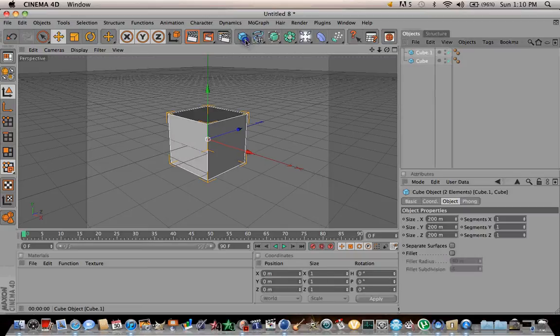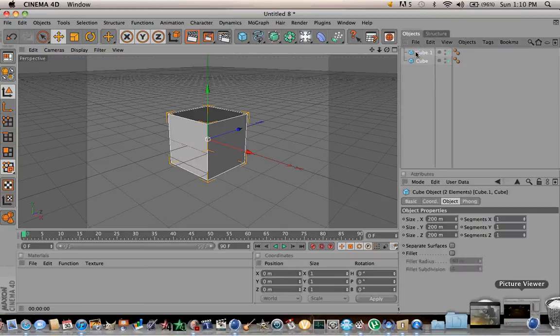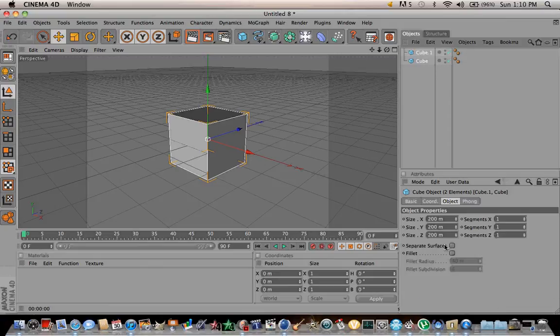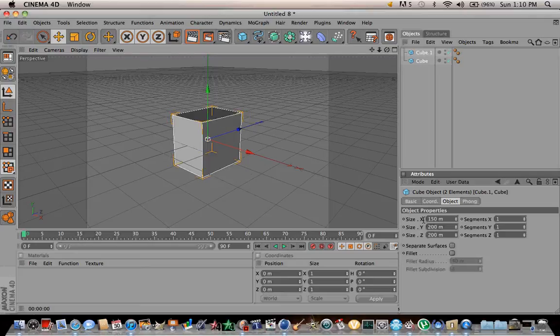Let's make 2 of them. Highlight both of them. Where it says object size, put everything to 150.